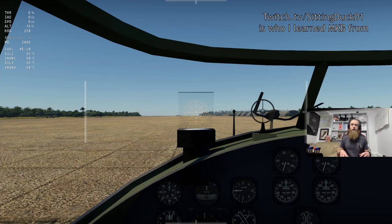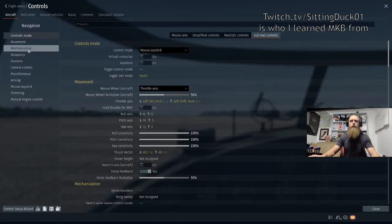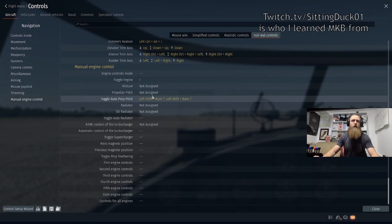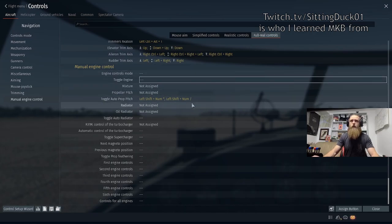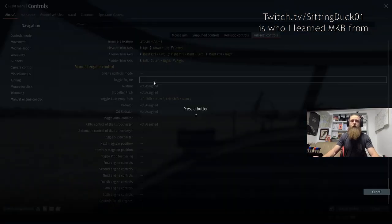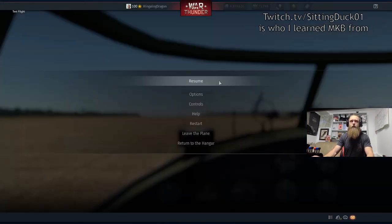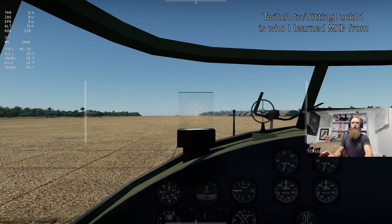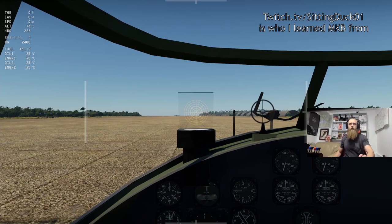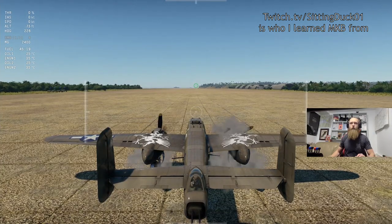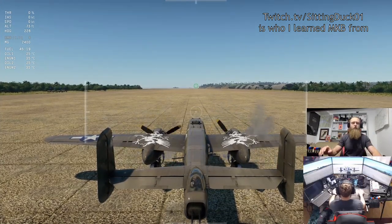The only other recommendation is to change your engine toggle from just I to something like Alt+I, so you don't accidentally press it and turn your engines off. That's about it — let's go ahead and get in the air. Alt+I to start up.